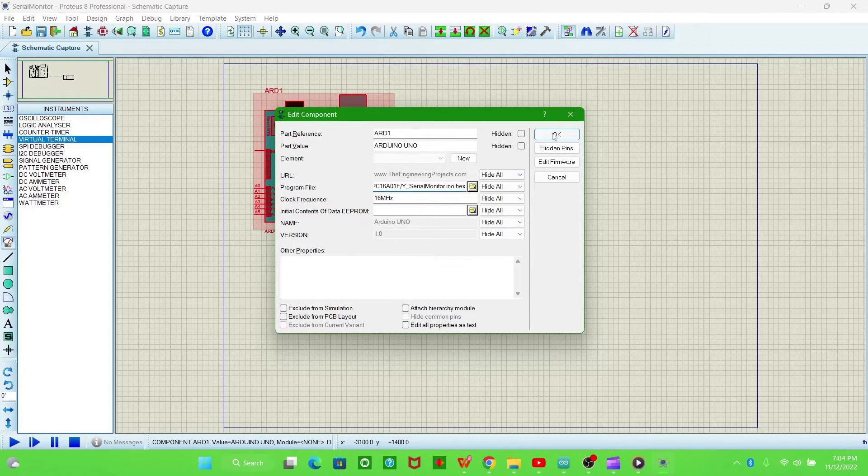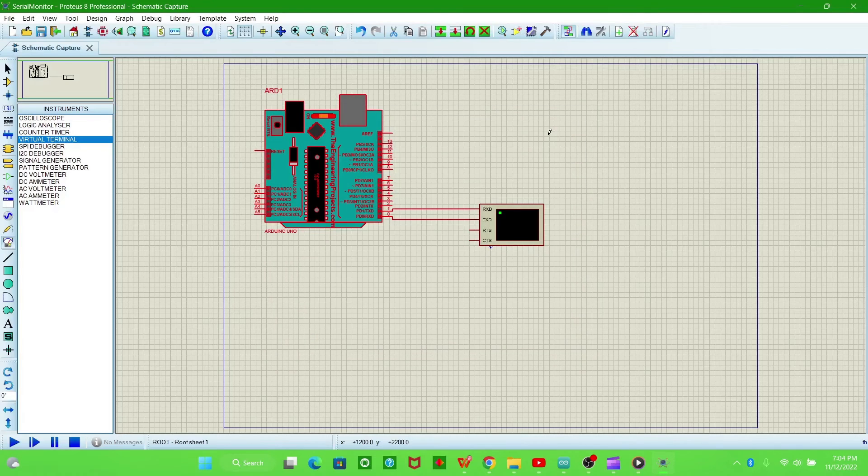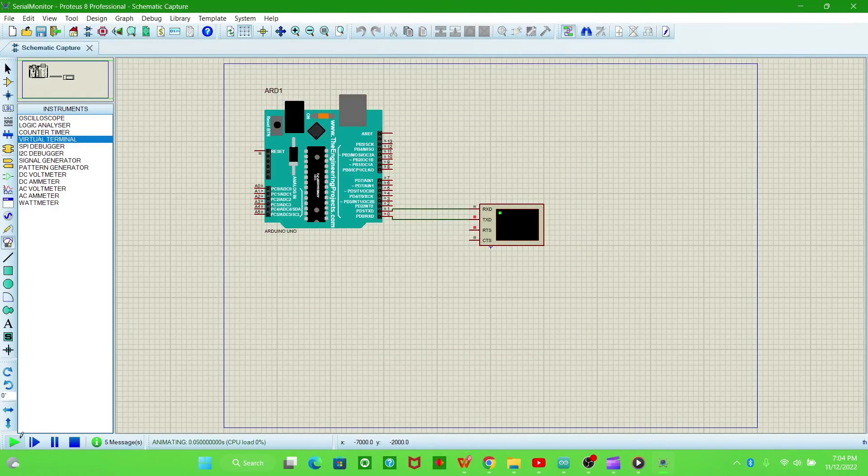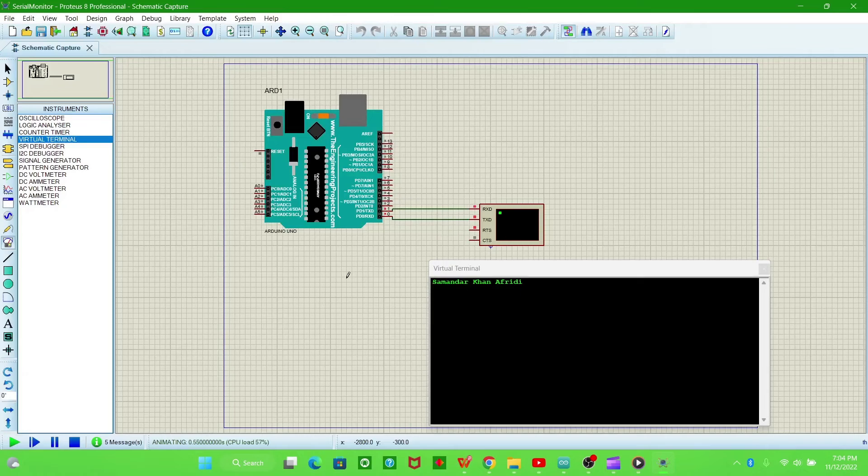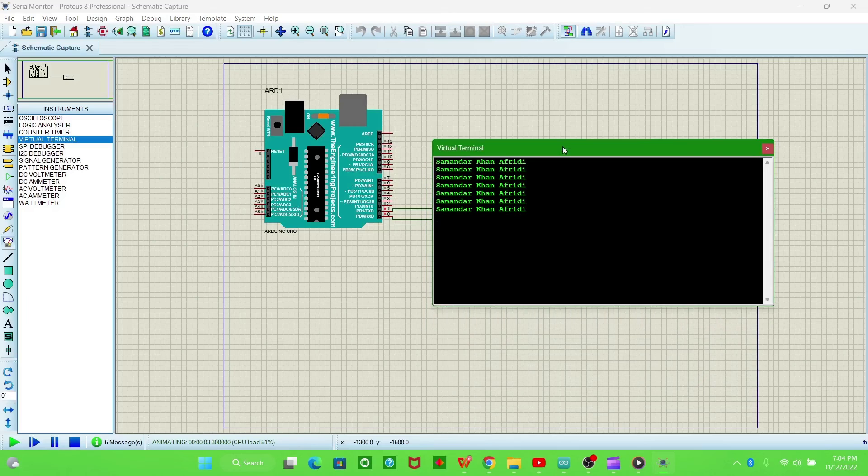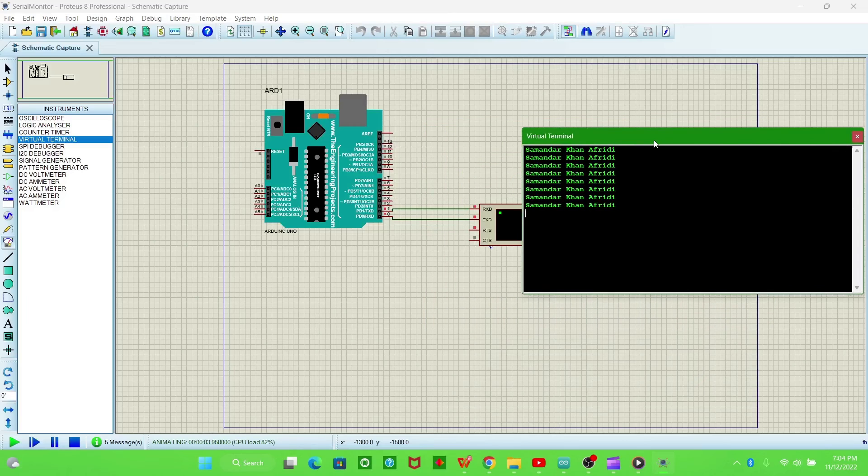Now just run the simulation. You will see the virtual terminal serial monitor.